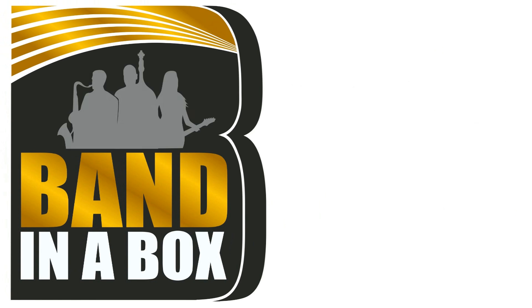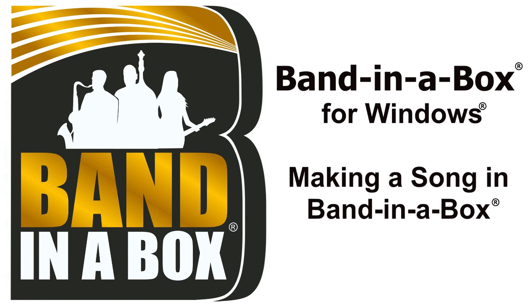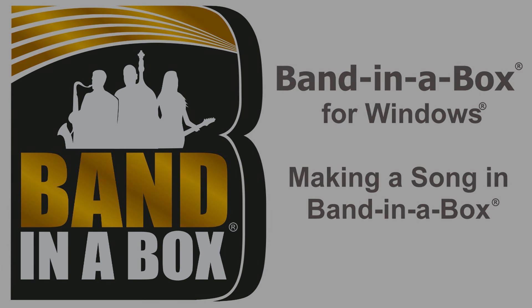In this video, we will be going over the basics of making a song in Band-in-a-Box. It is actually quite easy.